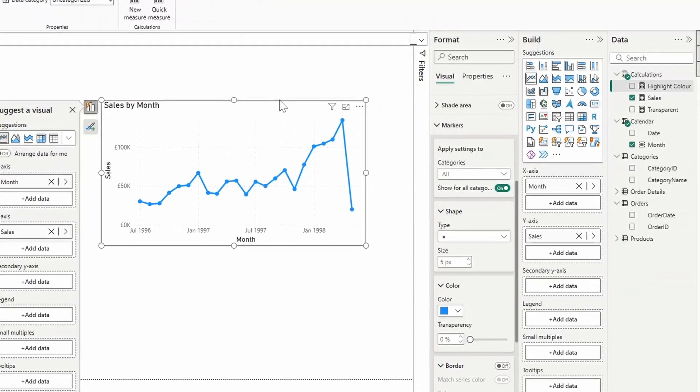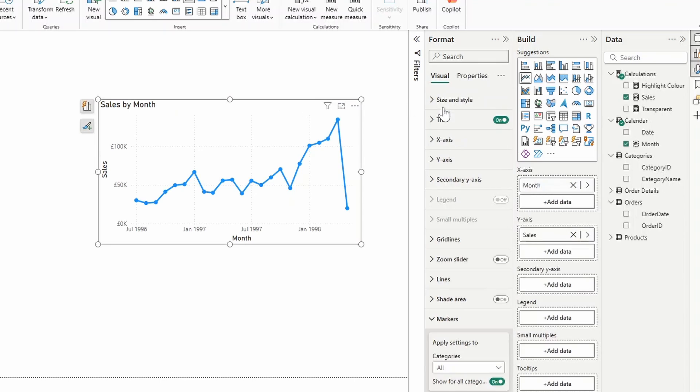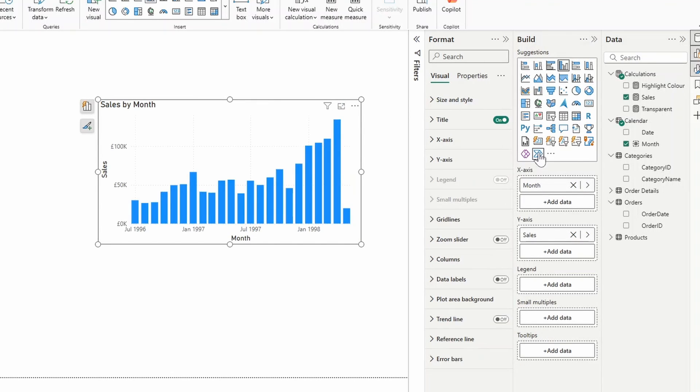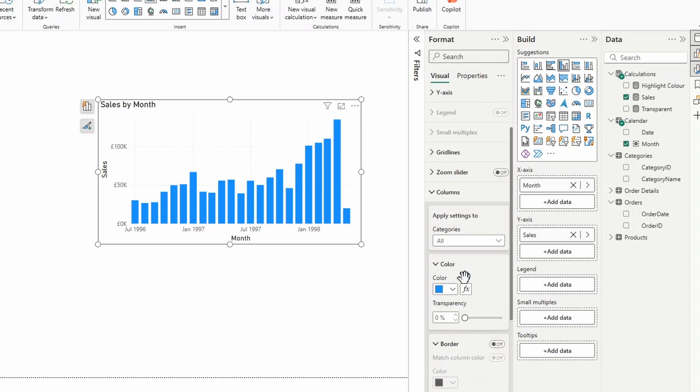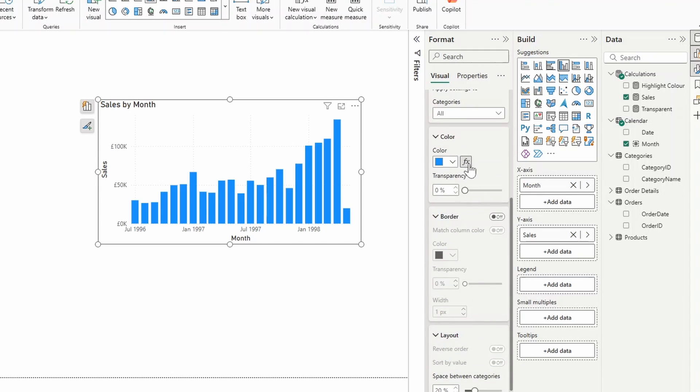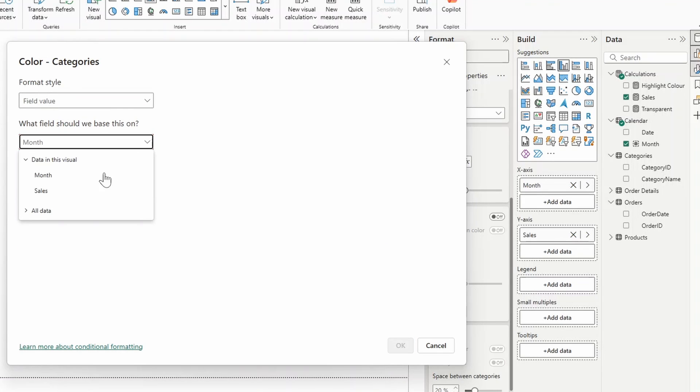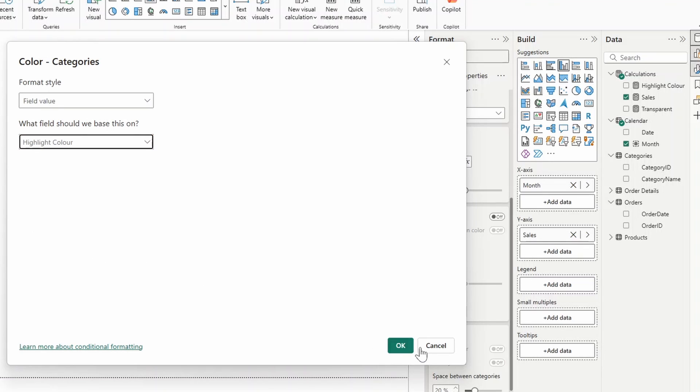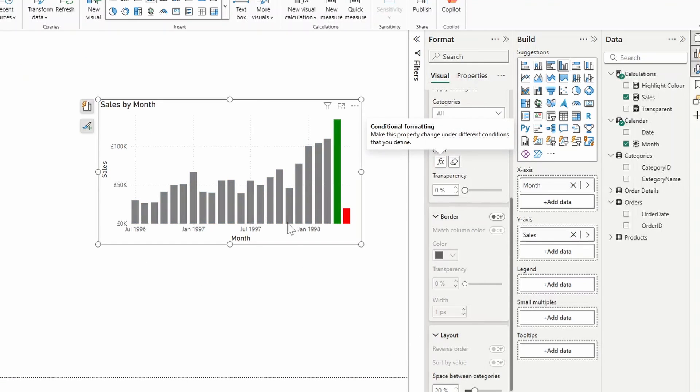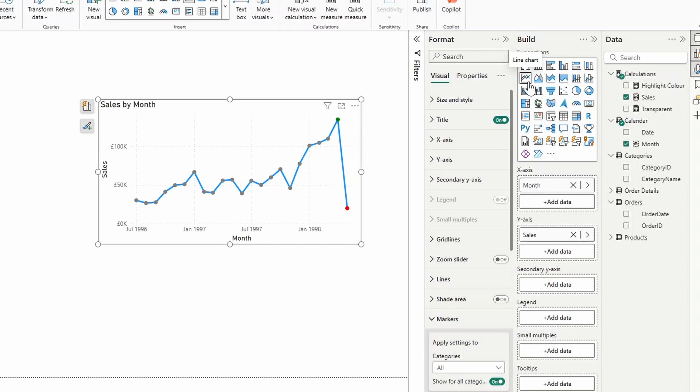Now that we have that measure sorted, from the line chart itself all you need to do is first convert it into a bar chart like this. Go to the columns and change the color of it to use the measure that we've just created under Field Value. We'll go to our Calculations here under Highlight Color and that will change the color of the bars. Now if you switch back to the line chart...